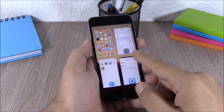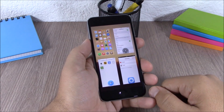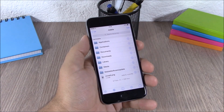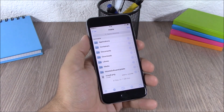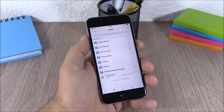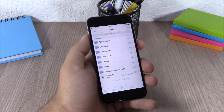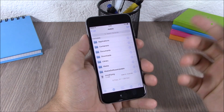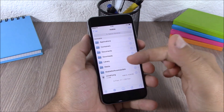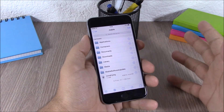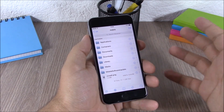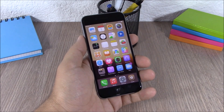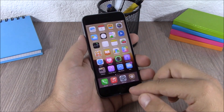Next up is iFile. iFile allows you to have access to the file system of your device. When you open iFile you can go ahead and explore all the files on your device.